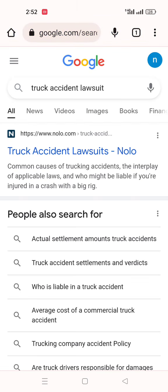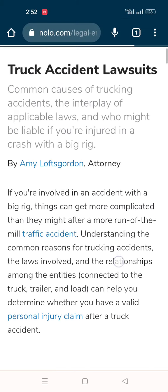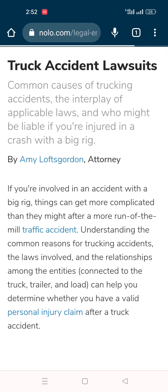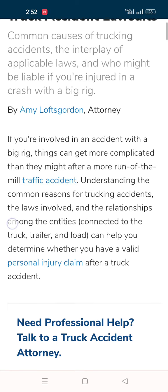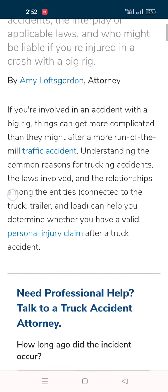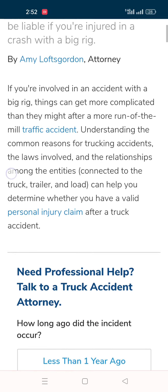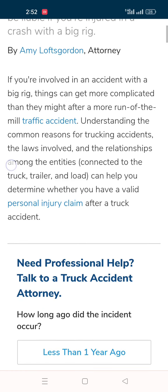Search 'truck accident lawsuit' and open this result: 'Truck Accident Lawsuit: Common Causes of Trucking Accidents, the Interplay of Applicable Laws, and Who Might Be Liable If You Are Injured in a Crash with a Big Rig,' by Amy Lowe's Gordon, attorney. If you are involved in an accident with a big rig, things can get more complicated than they might after a more run-of-the-mill traffic accident.